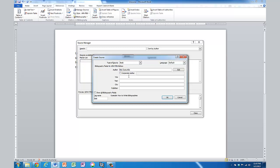And the title of the book could be Unicorny Jokes. And the year it was published was 1974, and the city was Hong Kong, and the publisher was Silly Books.